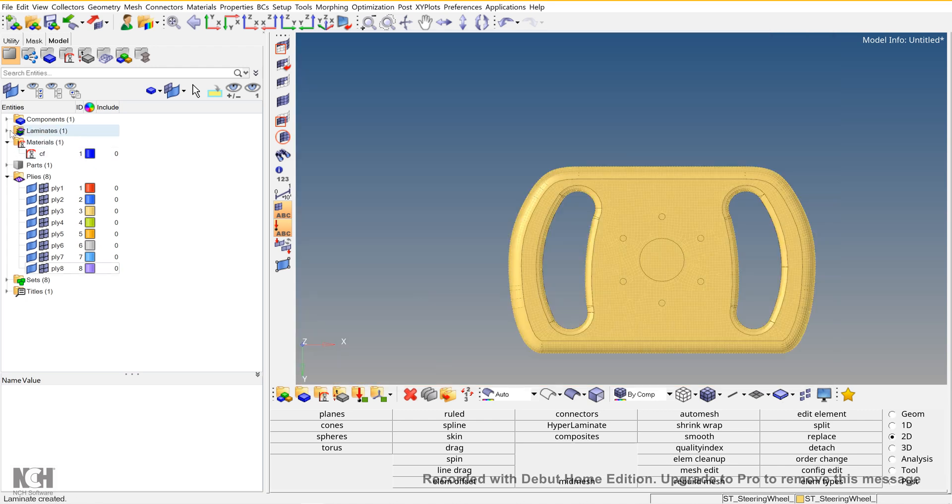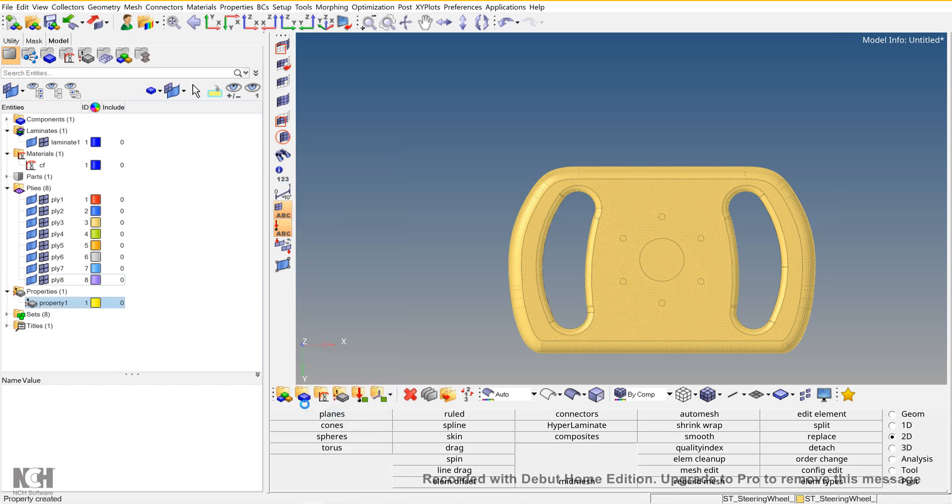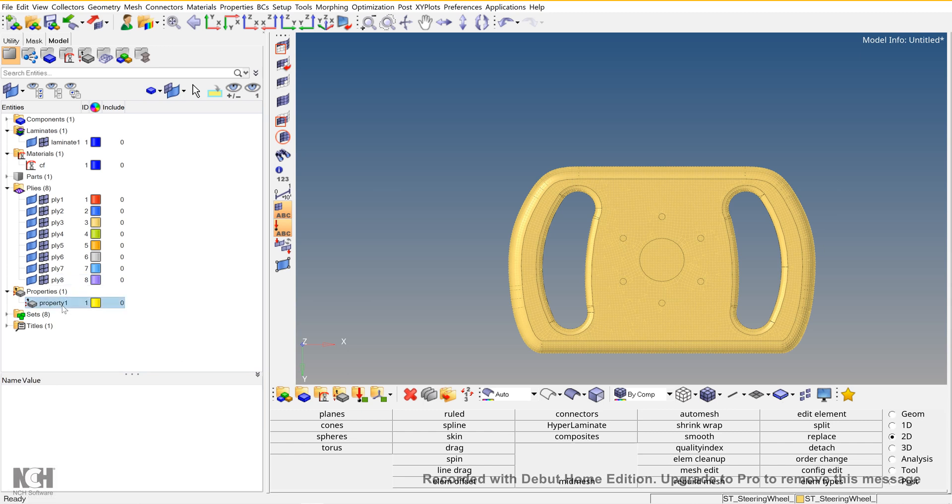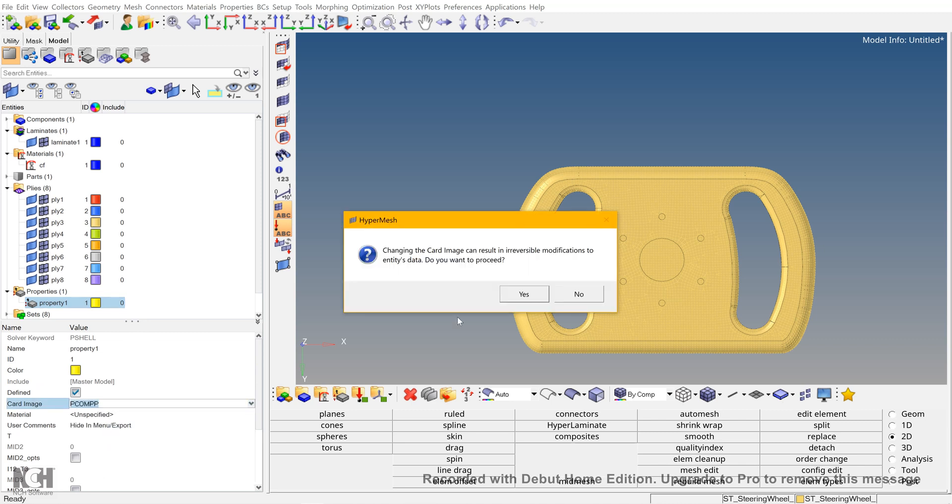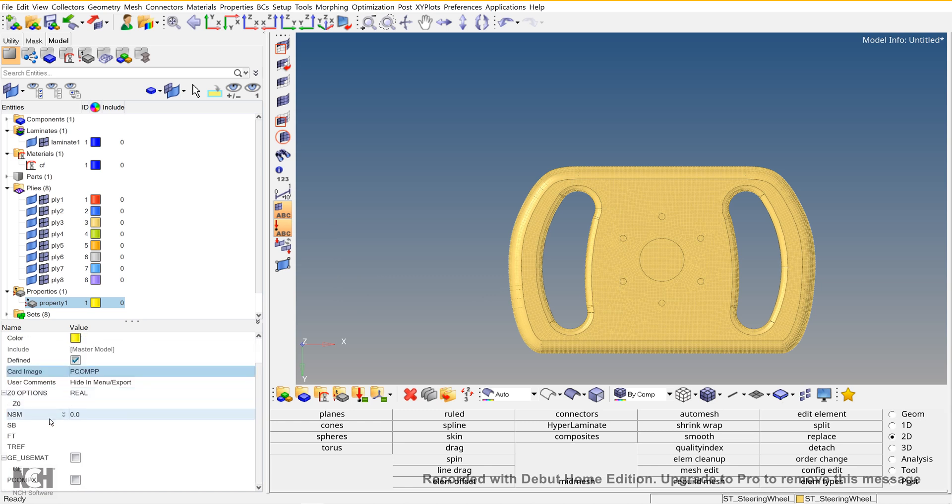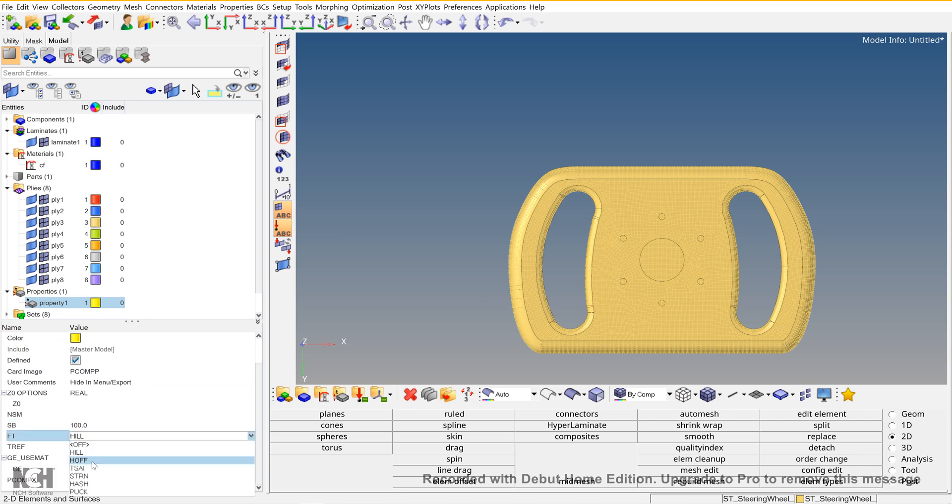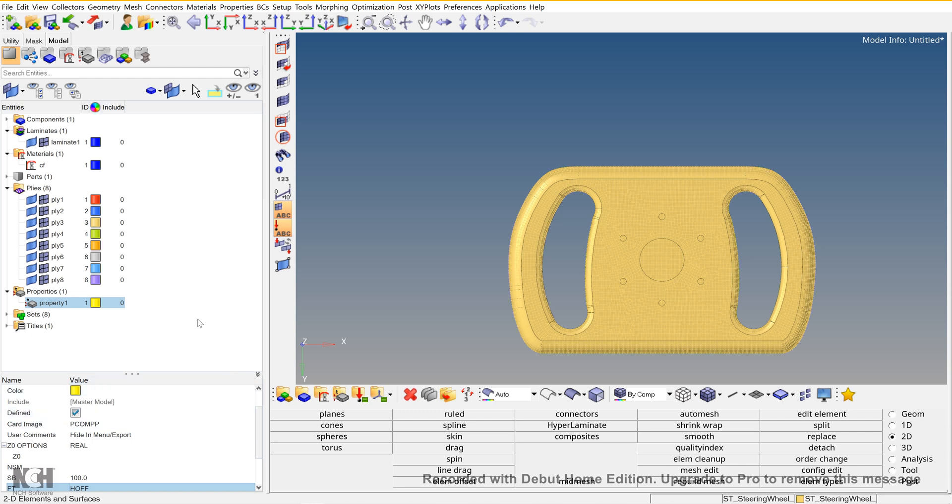After creating the laminate, create a property, and the property should be PCOMP, that is for the composite, and FD select off. After that, the setup of the plies is done.